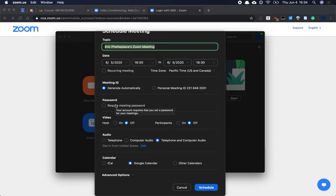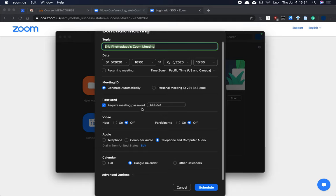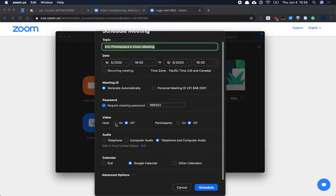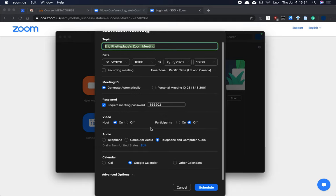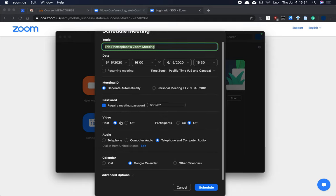You do want to add a password to add security to your meeting. And I typically like to turn on the host video, though it's possible to turn on your video inside the call, whether or not you do that here.